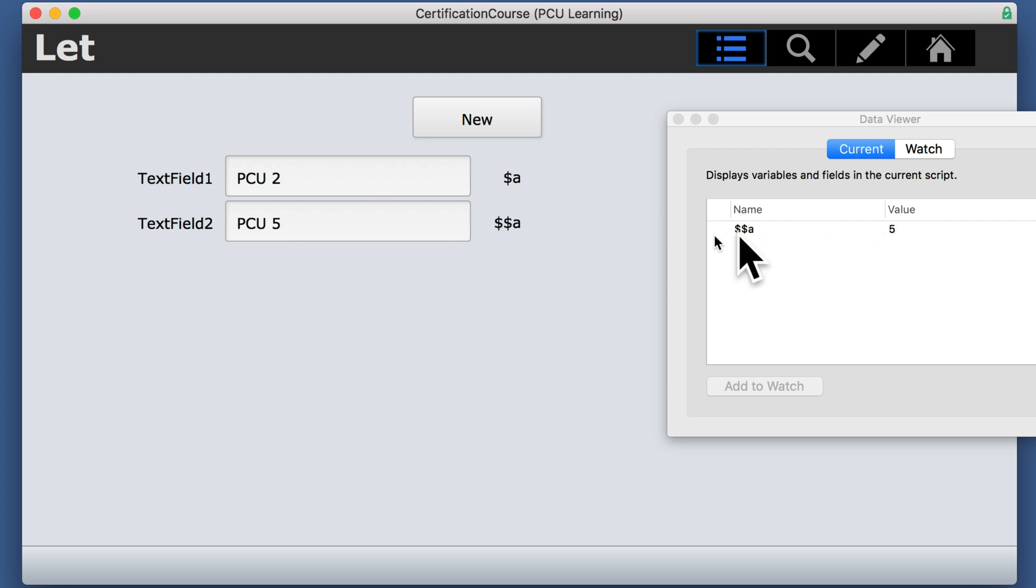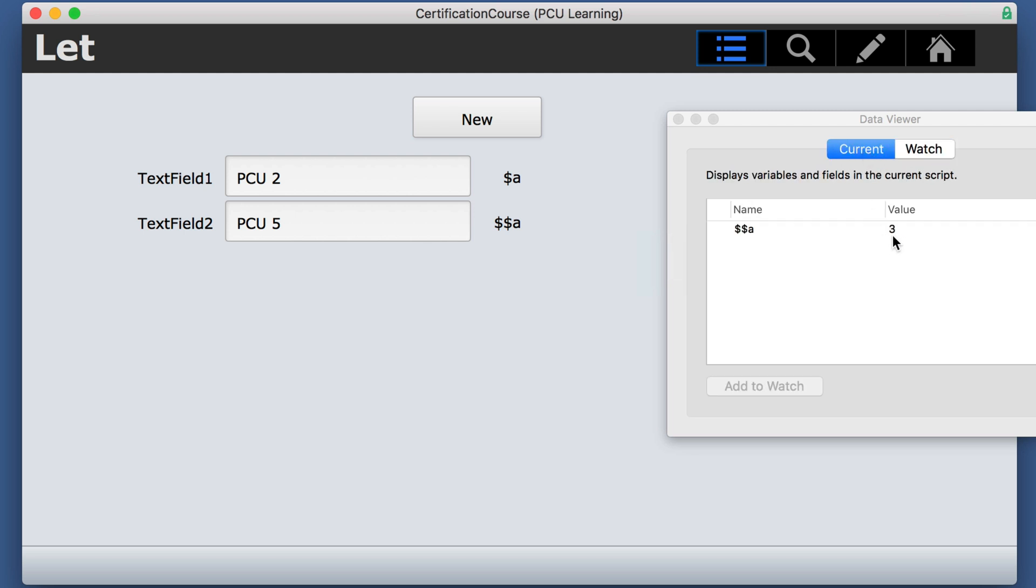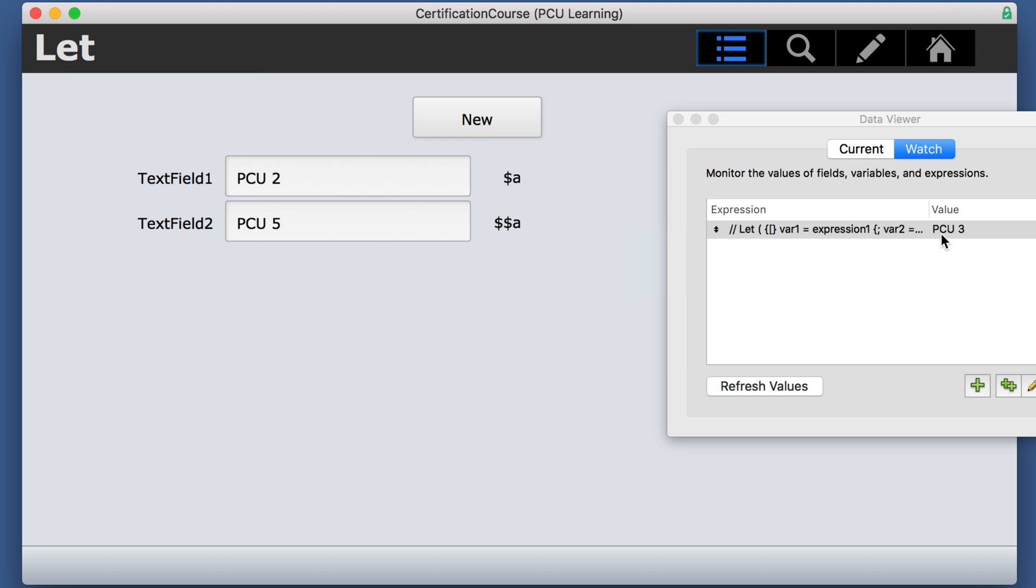If I just switch quickly between here and here, notice it goes back to three because of what is in the watch statement. So be careful when you're using globals or other variables that you know the scope and where they could be seen in other places.